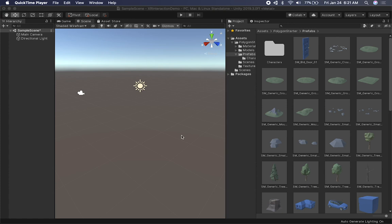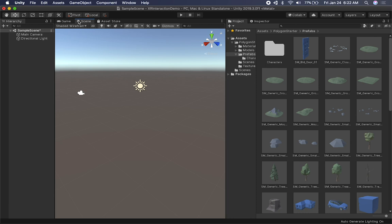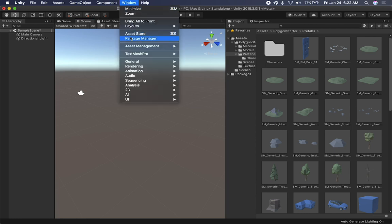Let me show you what we're going to be doing today. What I have right now is just a basic scene that I created with Unity 2018.3.0. I'm also going to be using the Polygon starter kit provided by Synthi Studios - if you want to download it, go ahead and download it from the asset store, it's free. So we're going to create a virtual reality scene with the new XR Interaction Toolkit. The first thing we need to do is download a couple of packages.